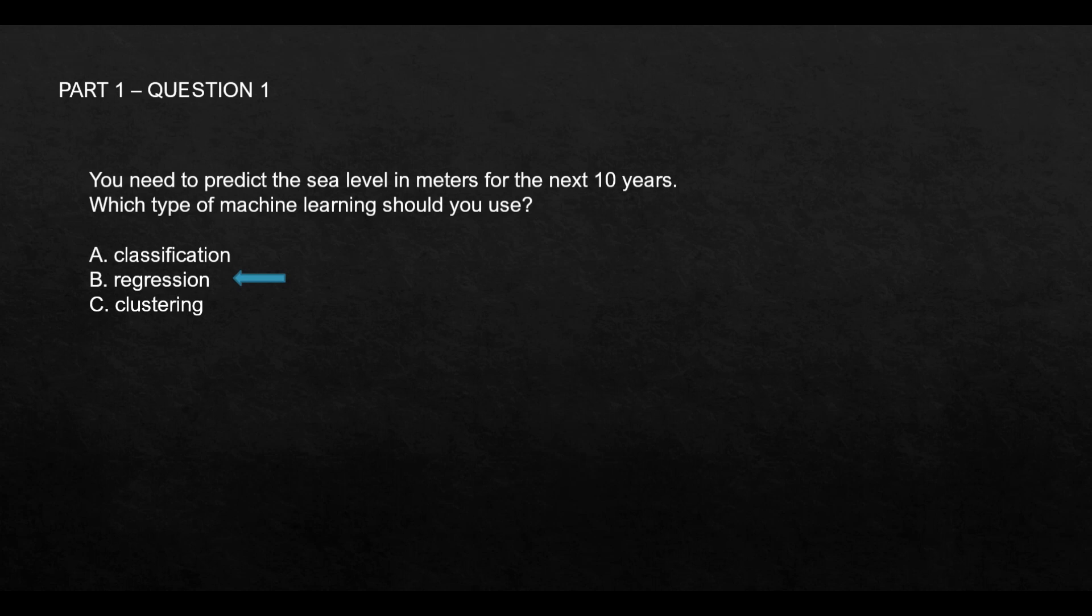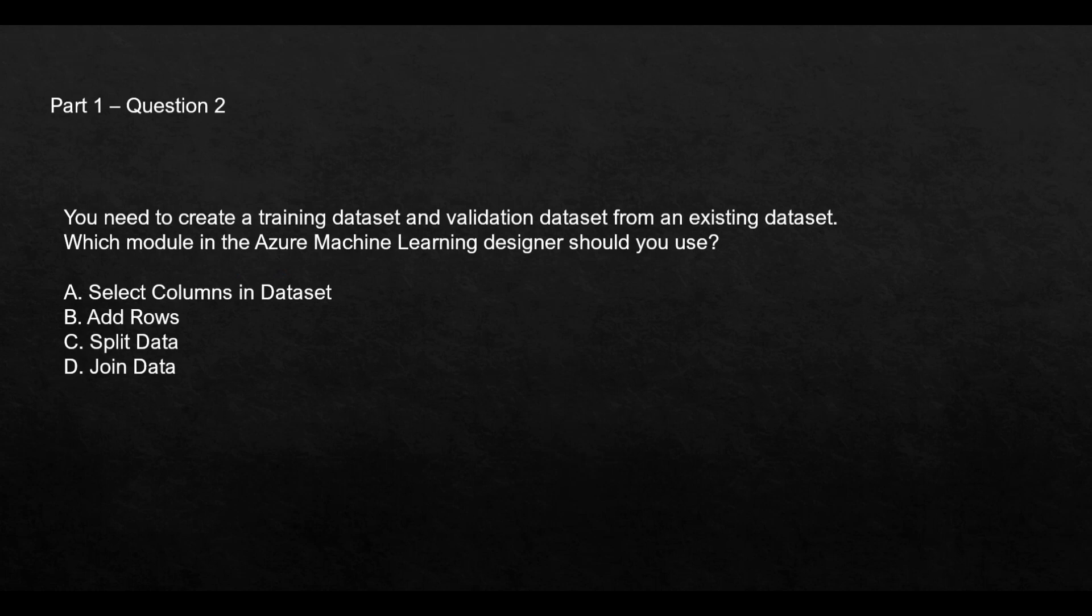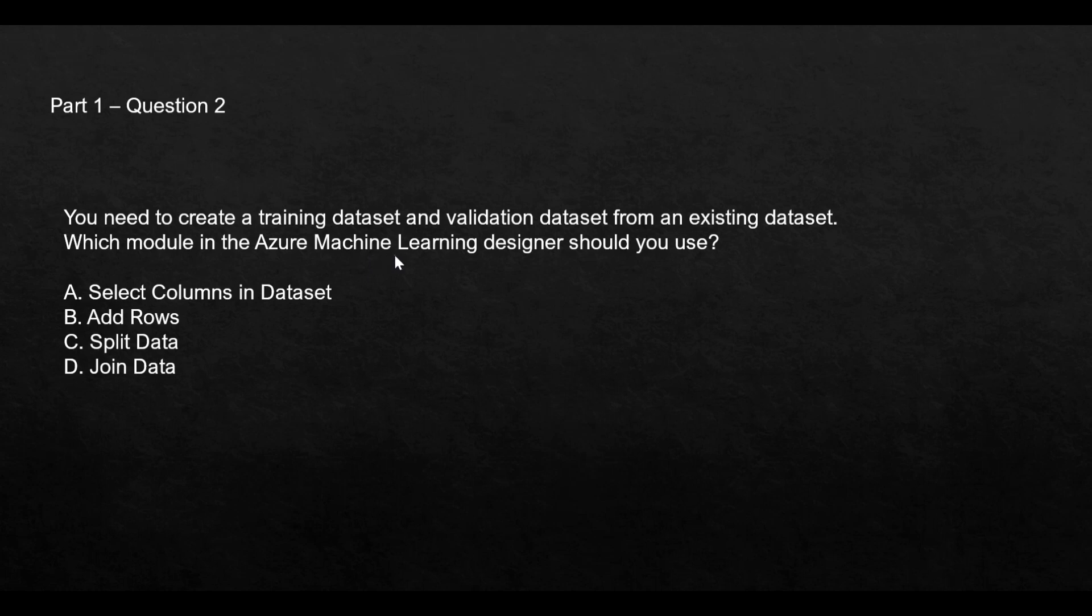This is the next question. Please pause this video if you want to read it in leisure. The question says you already have an existing dataset and now you want to create a training dataset and a validation dataset from that. In the Azure ML Designer, which module should you use?